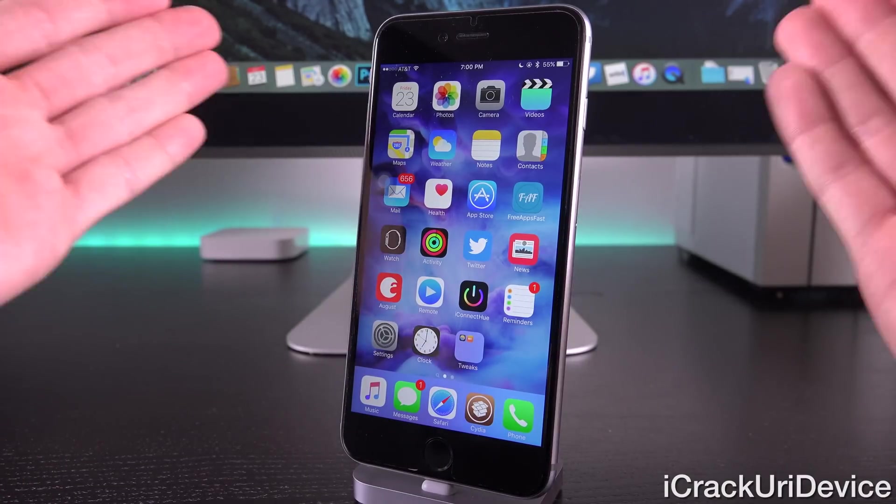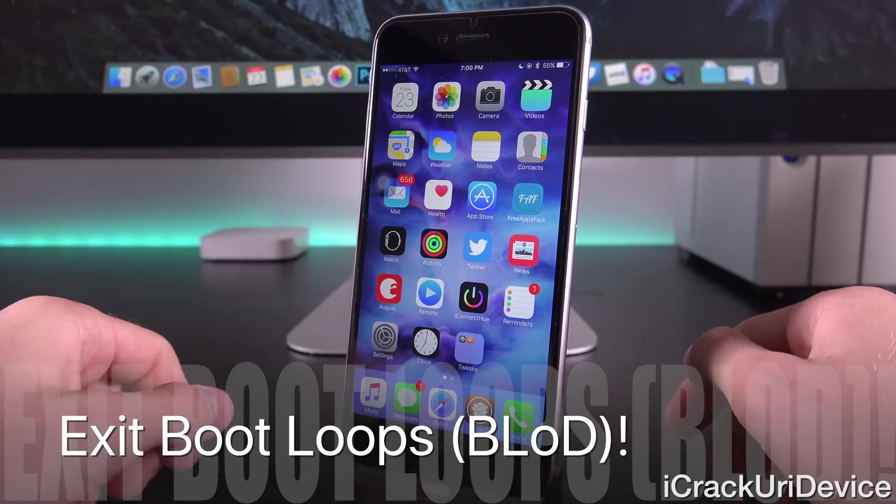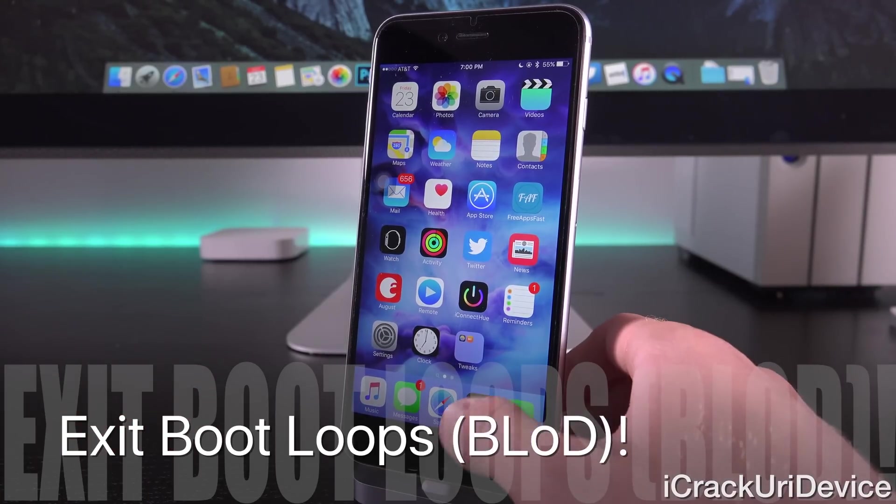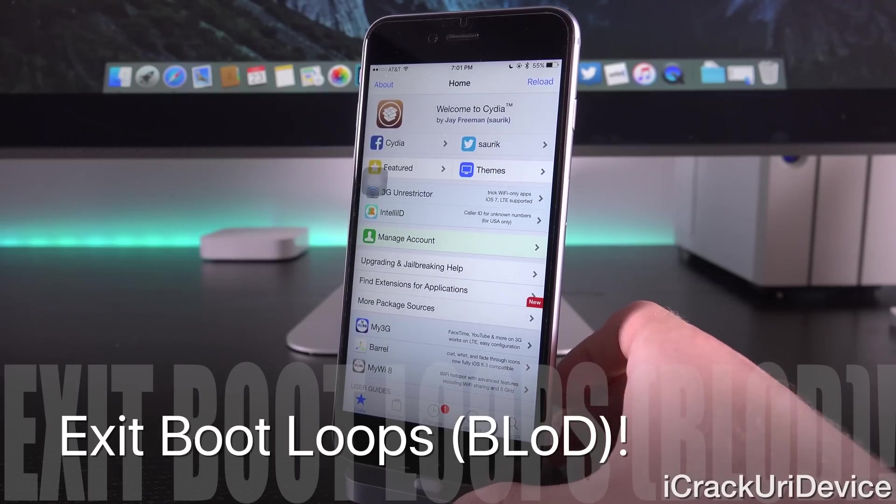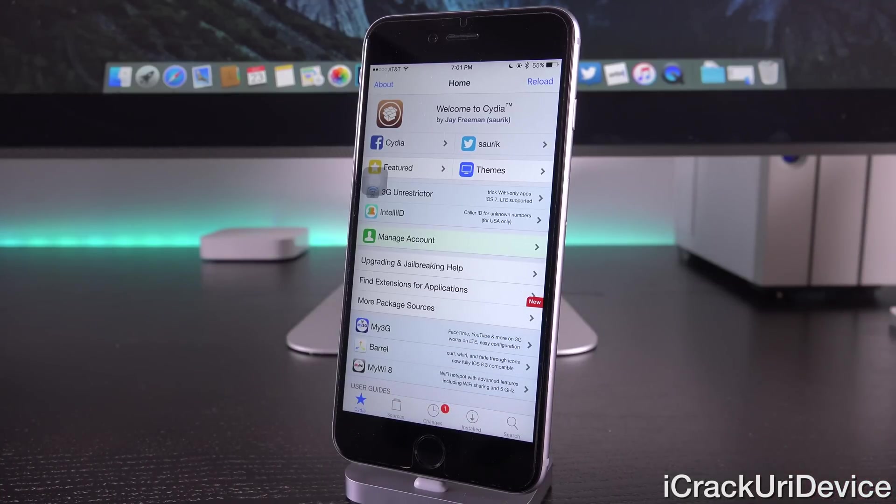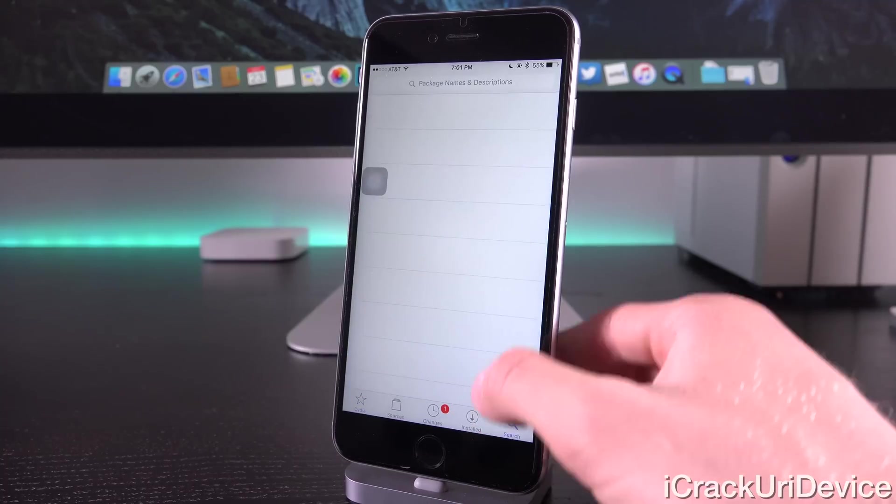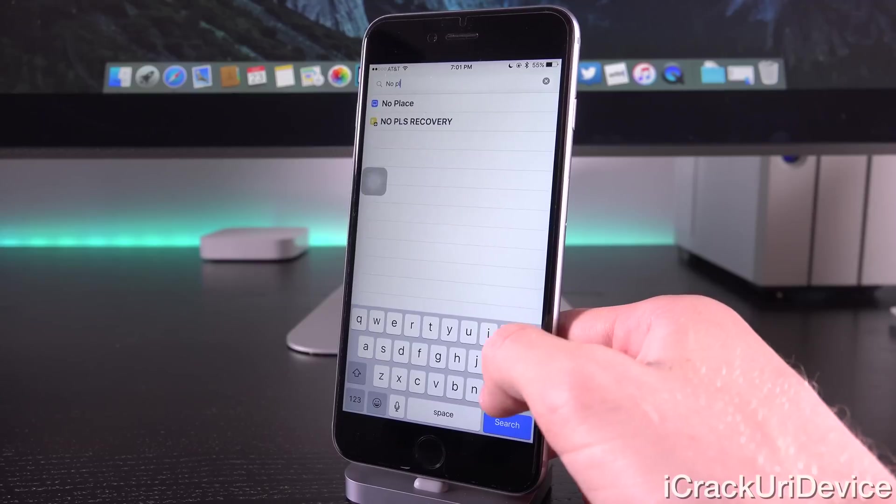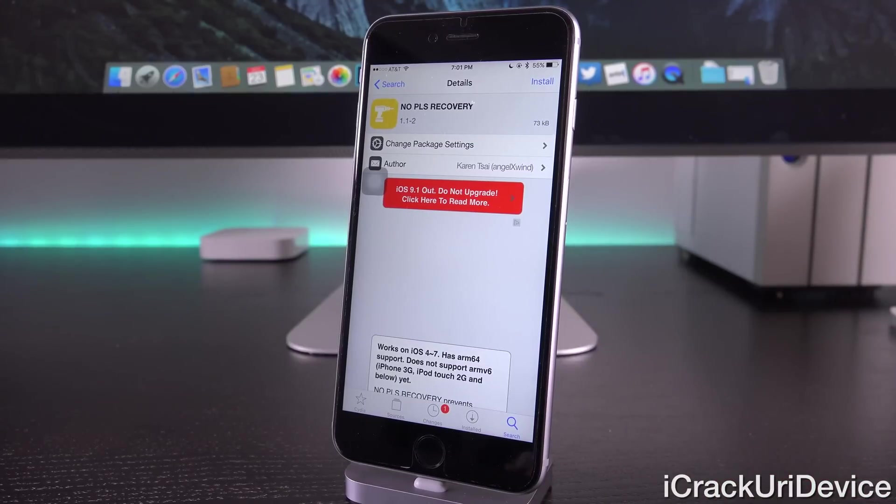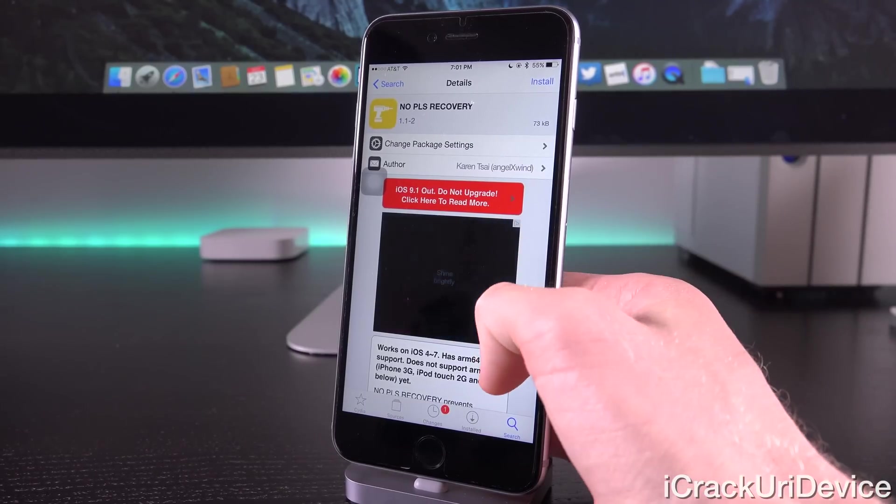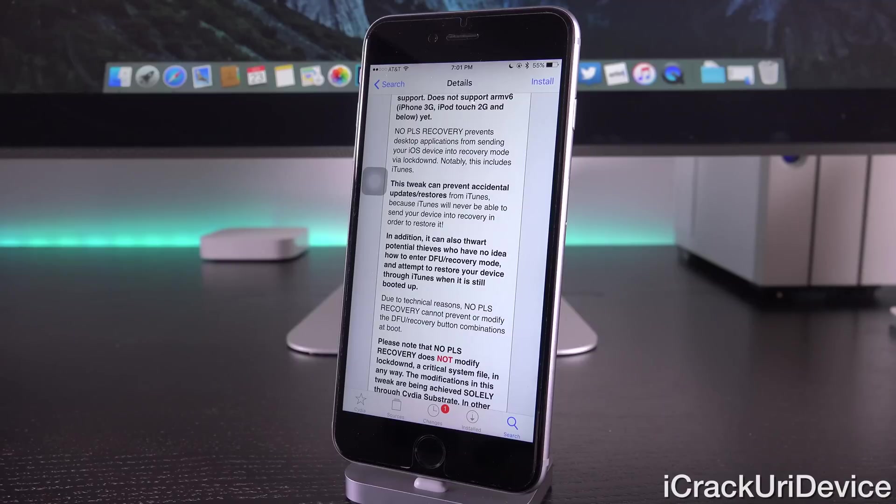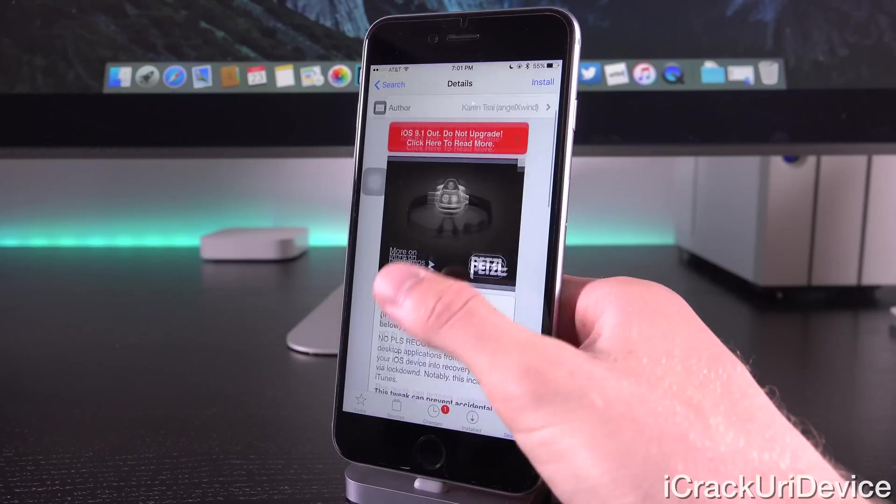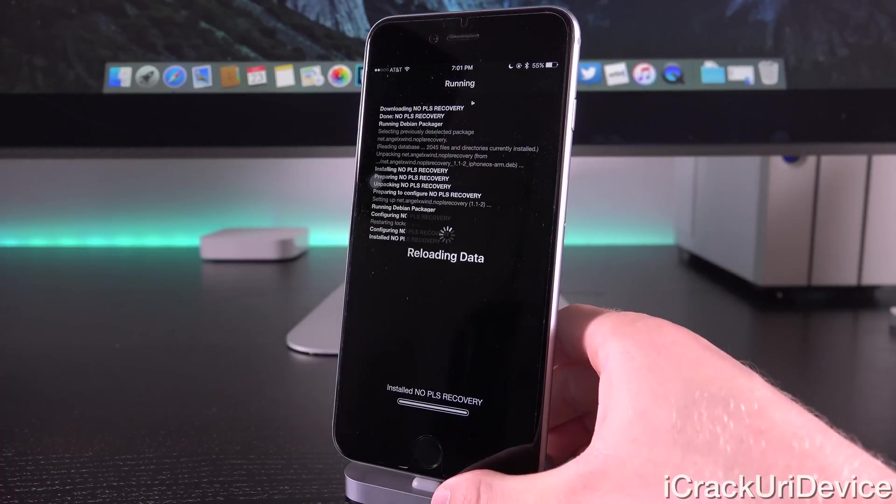All right, and finally, the very last thing I wanted to discuss in this video is how to exit boot loops of death, which is what they're being referred to as online right now. Essentially, it's just when you install anything that is incompatible with your device or its specific firmware, so in this case, iOS 9 through 9.0.2, that essentially causes it to enter a boot loop. It's not a true boot loop, and we should be able to exit it pretty simply though. So, I'm actually going to trigger it manually by installing a package called NoPleaseRecovery, which just so happens to be incompatible with the iPhone 6S Plus running iOS 9.0.2.